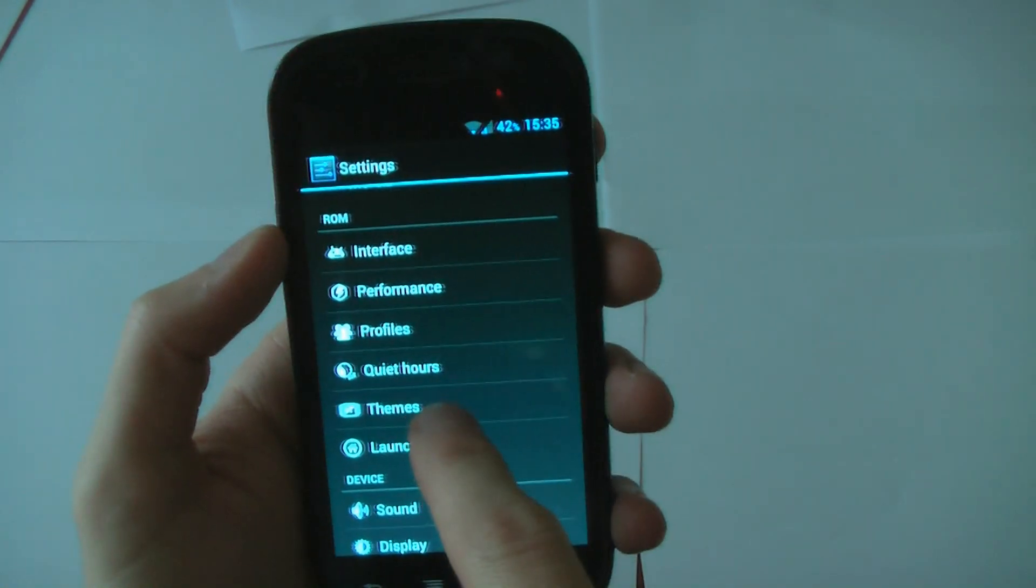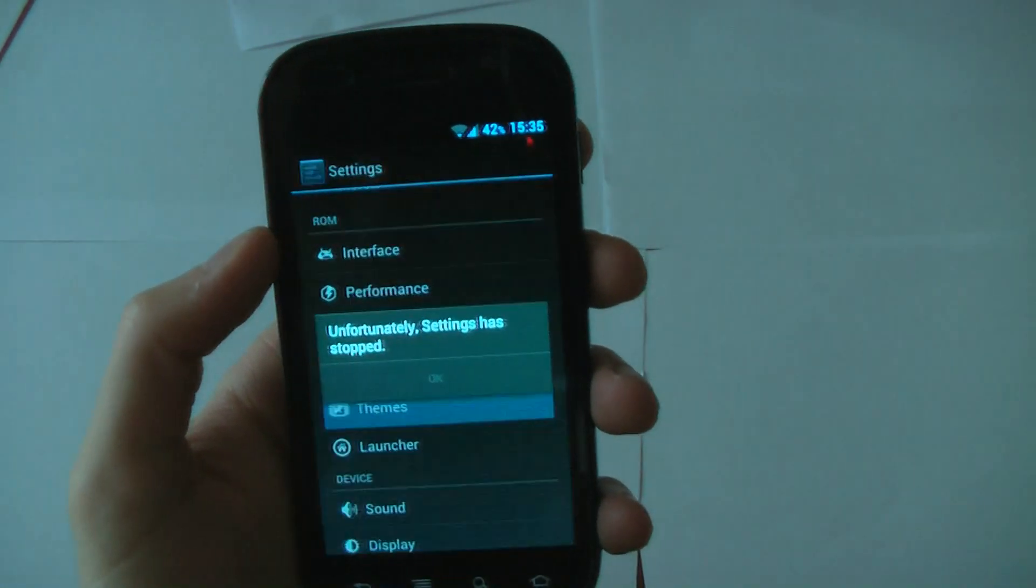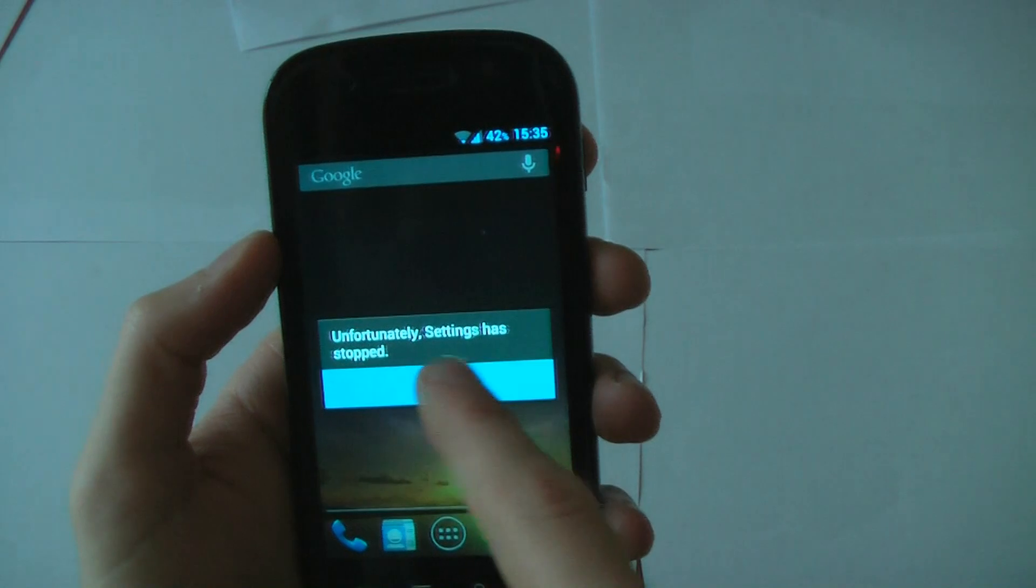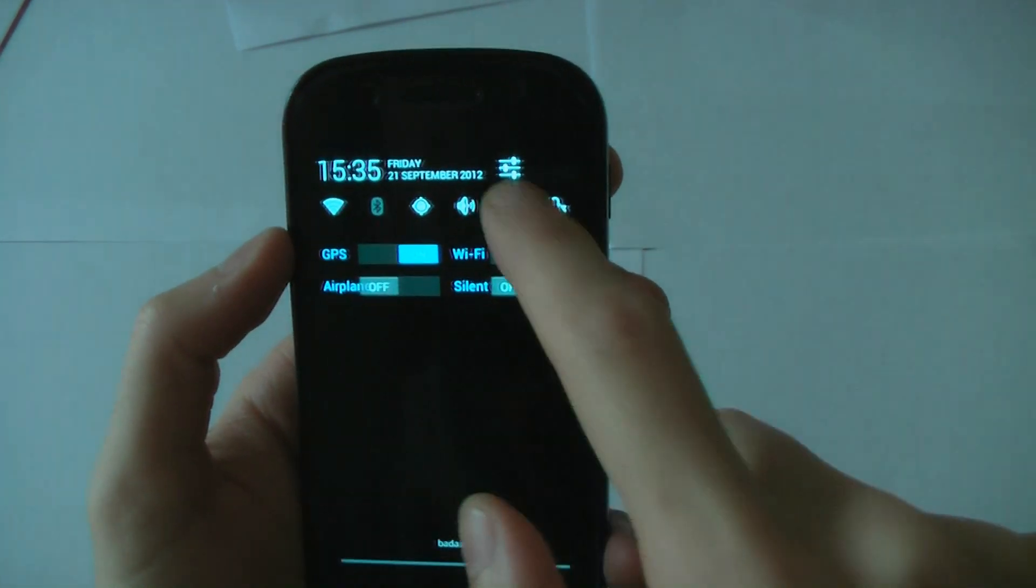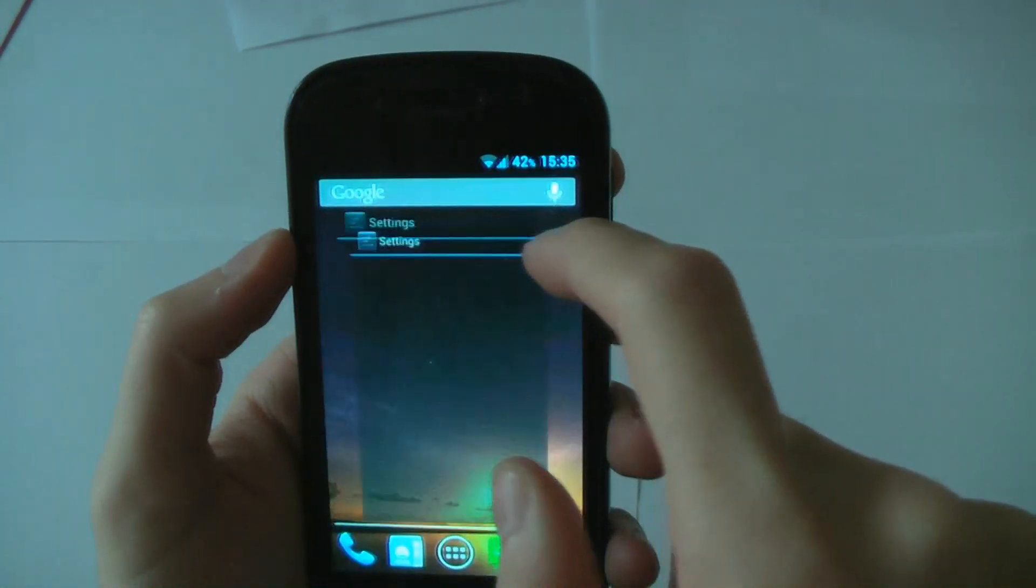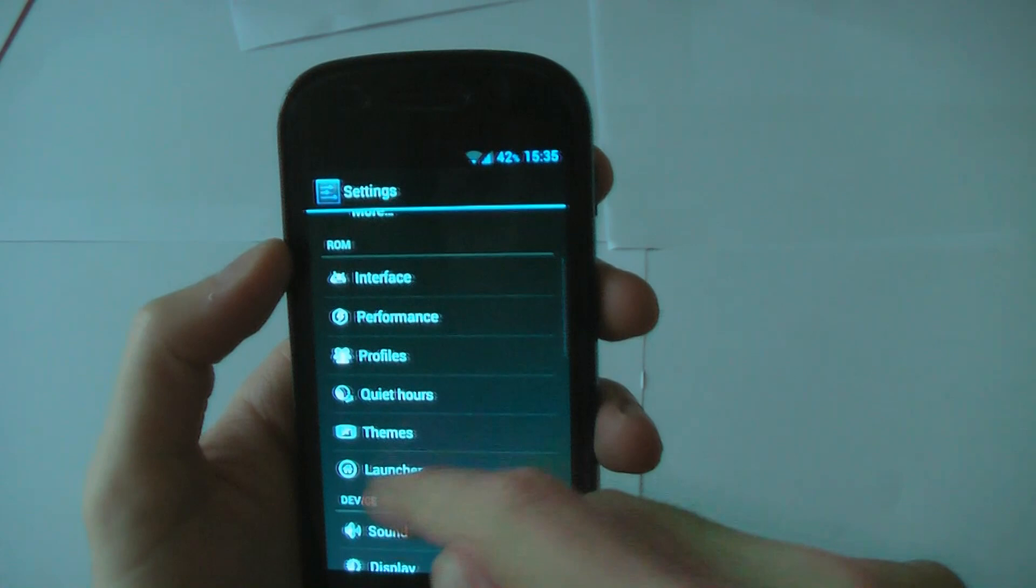Themes doesn't work at the moment. If I click it, it'll crash. I'll show you. I don't know why. I think they just haven't implemented it yet. So hopefully they'll do that soon.